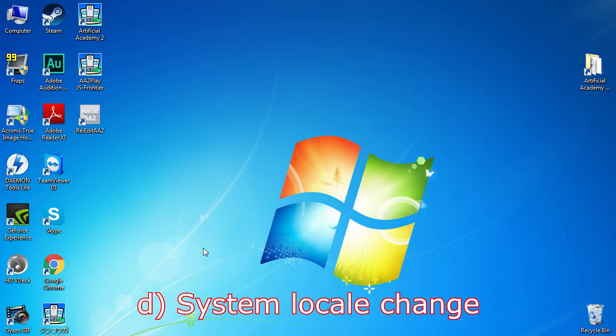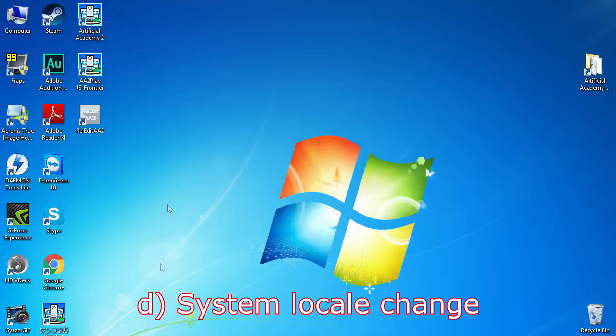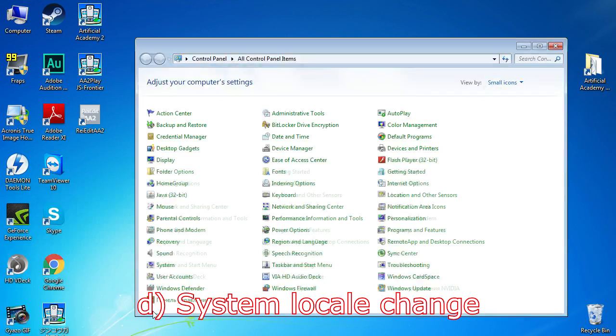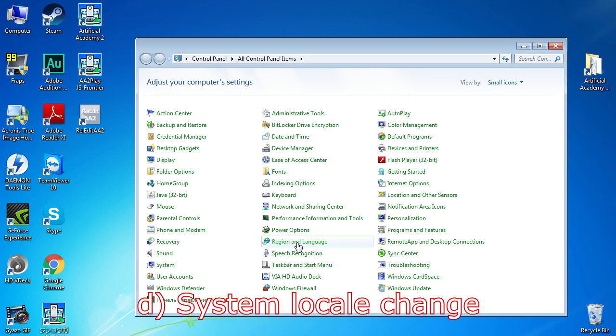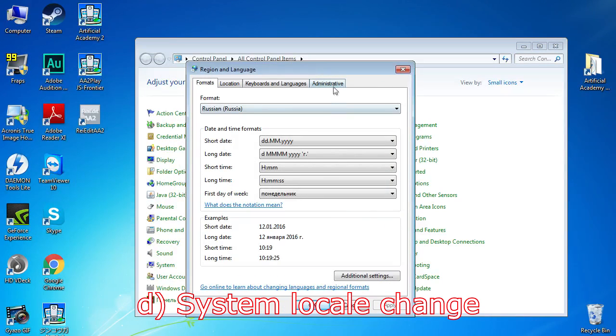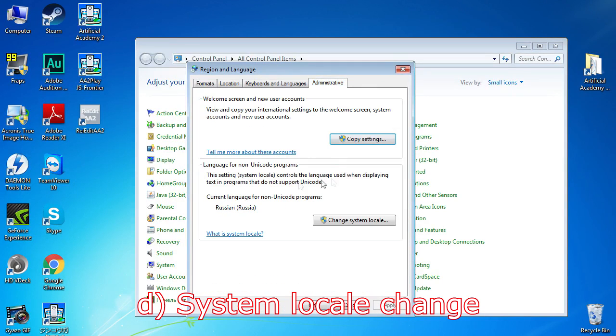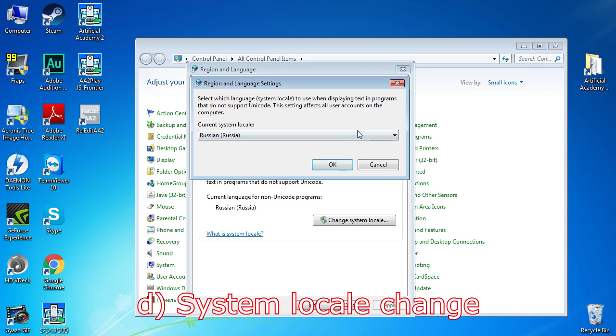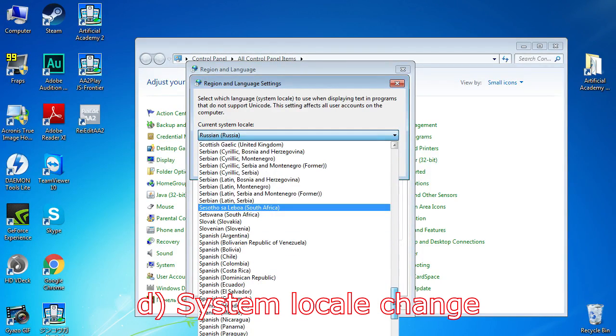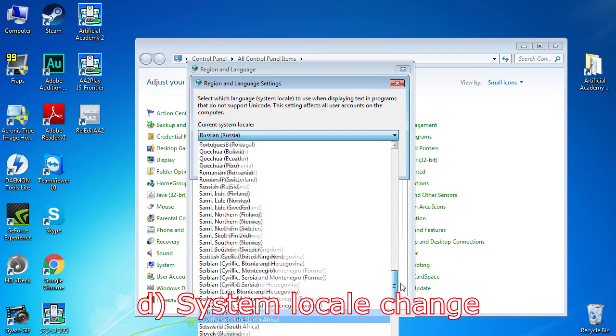Last way to do it is changing the System Locale to Japanese. For Windows 7, go Control Panel, Region and Language, Administrative, and here we have Language for Non-Unicode programs. Press Change System Locale and select Japanese.